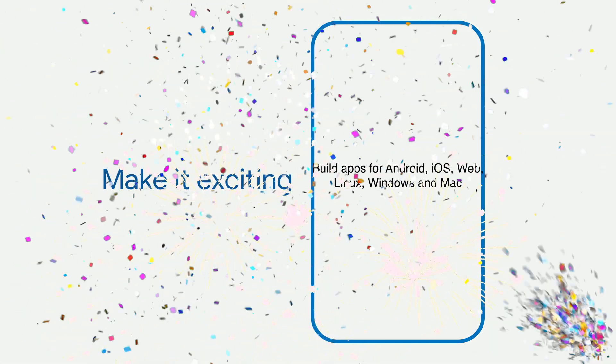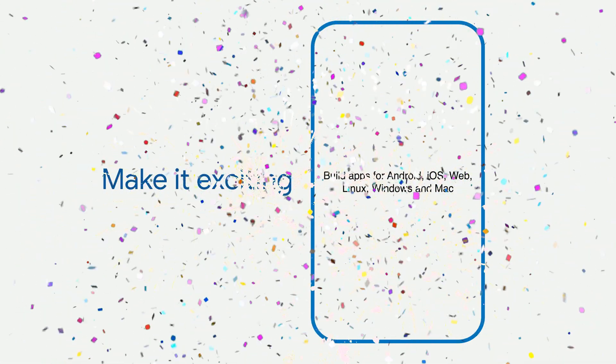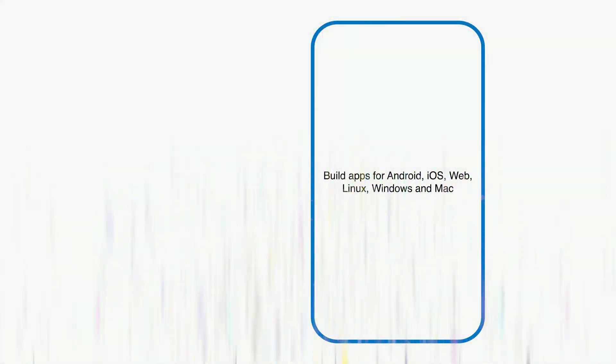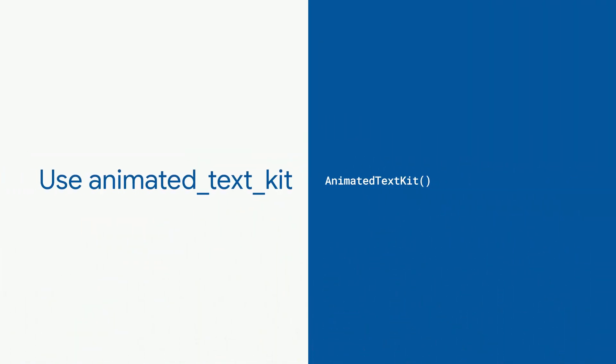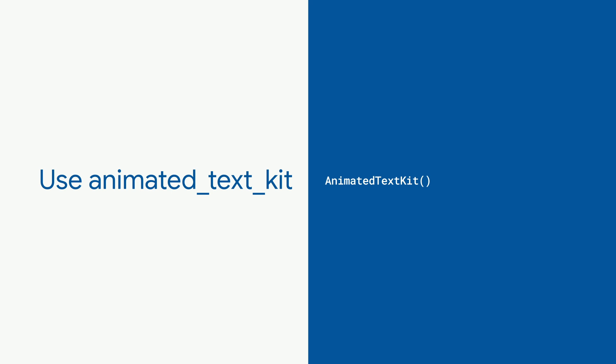One way to make text exciting is to animate it, and one easy way to animate text in Flutter is to use the Animated Text Kit package. Start with the Animated Text Kit widget,